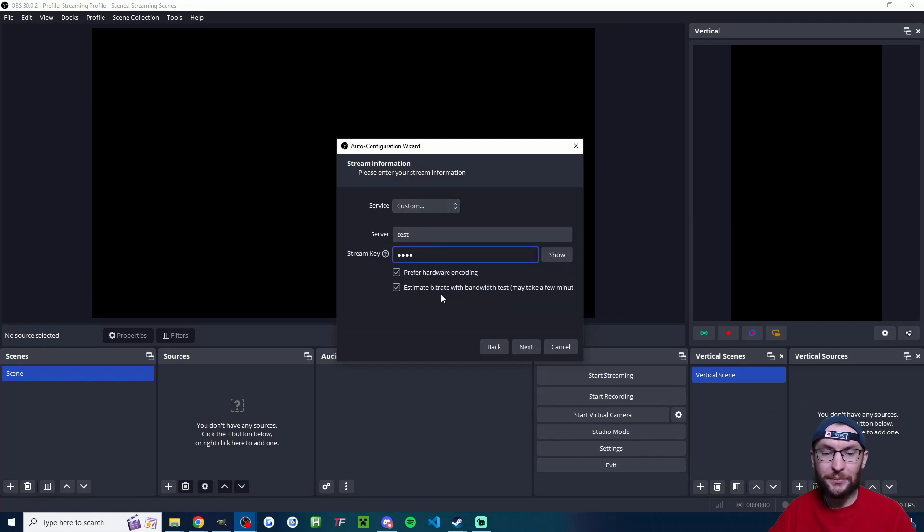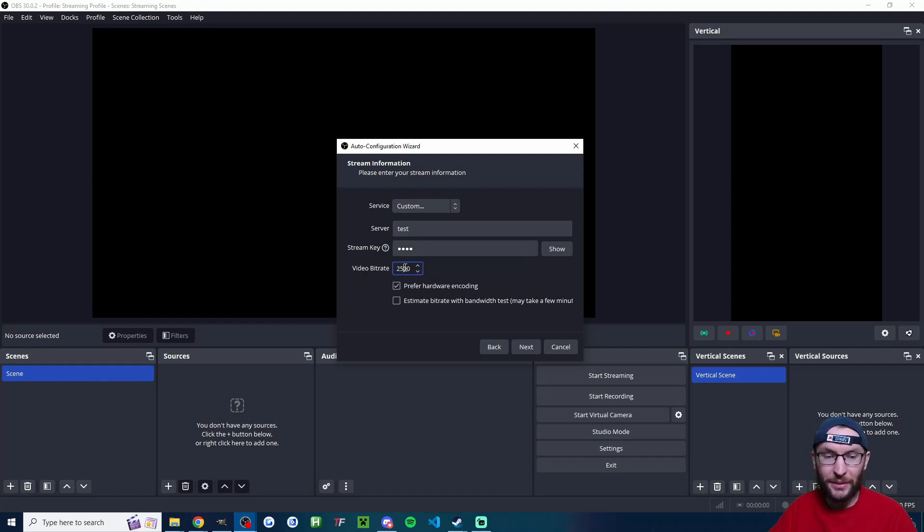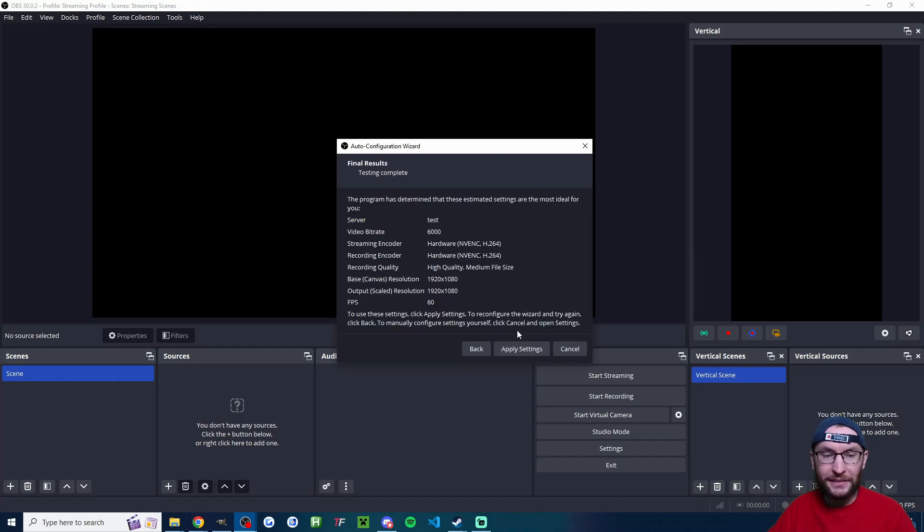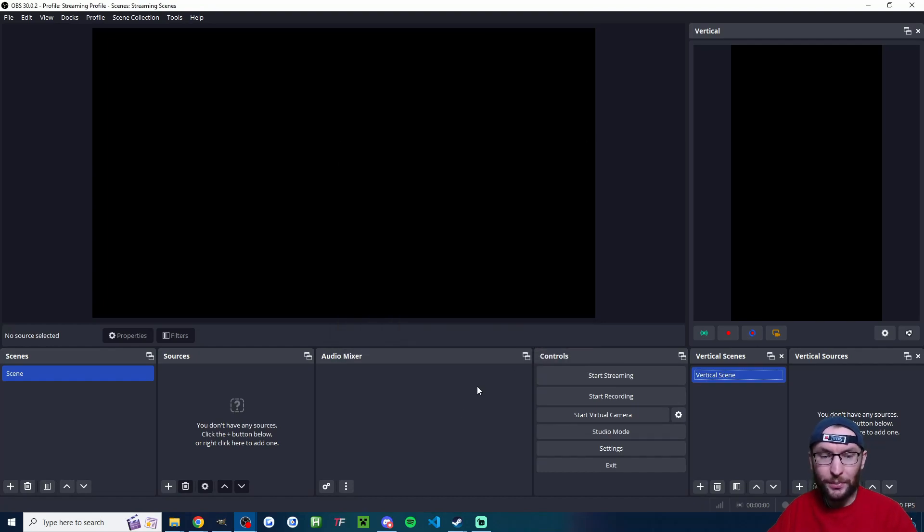I'm just going to type something into the box. We're going to prefer hardware encoding. We're going to uncheck Estimate Bit Rate and I'll set my bit rate to 6000. We'll press Next and then we'll press Apply. Now we've got good live stream settings.